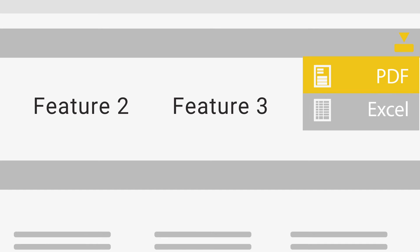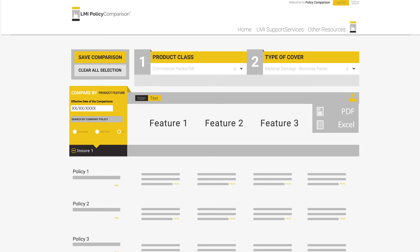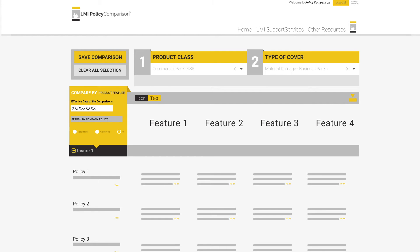It is important to note that if you export to PDF, the comparison system will export what you can see. If you are comparing using icon view, it will export as icon, and likewise if you have selected the text.